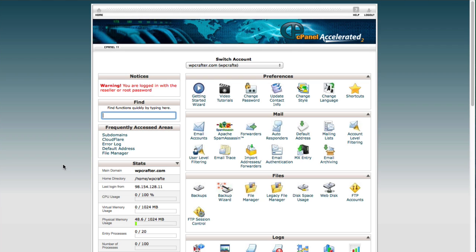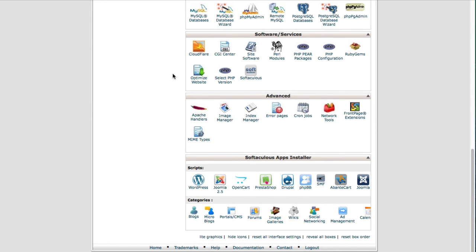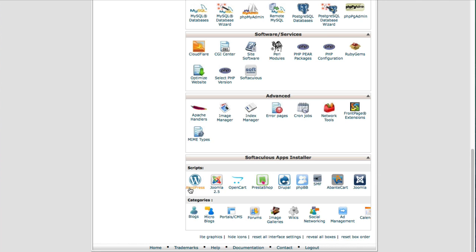The first step is to log into your cPanel with your web hosting account. Now if you're using Bluehost it will look different but it's pretty much the same thing. When you scroll all the way down with my web hosting provider there's a separate section here that's a Softaculous apps installer.